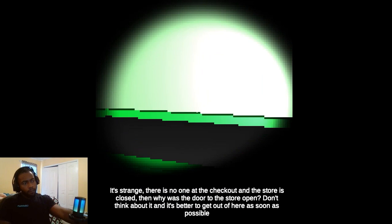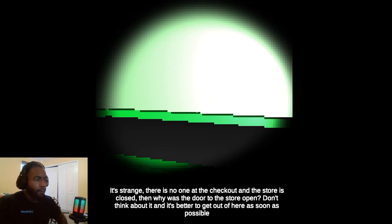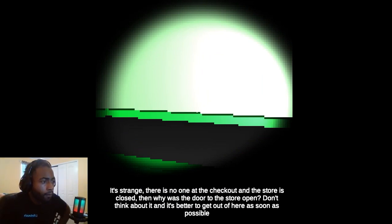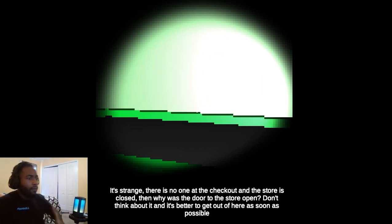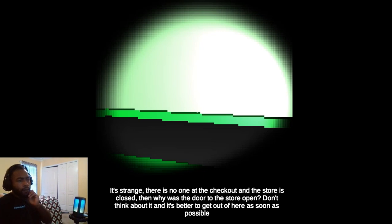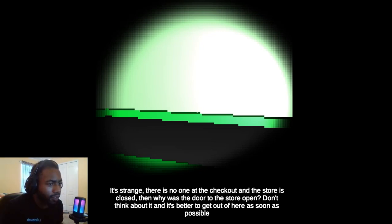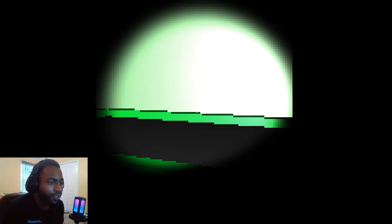It's strange. There's no one at the checkout and the store is closed. When was the store even open? Don't think about it. I mean, there was no door though, like...